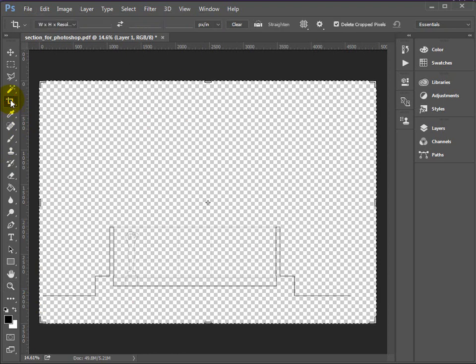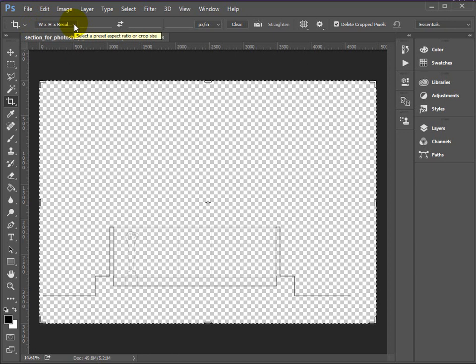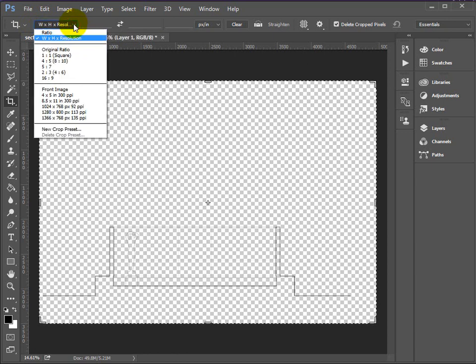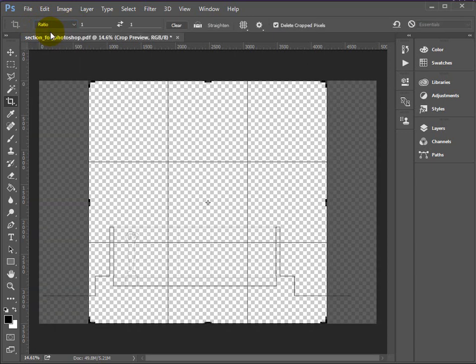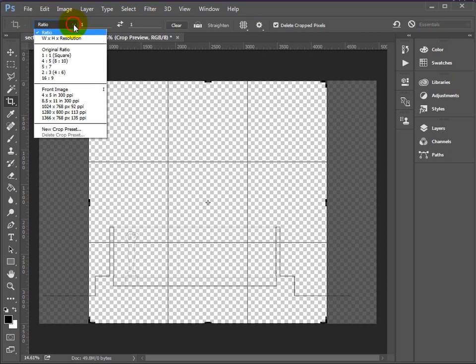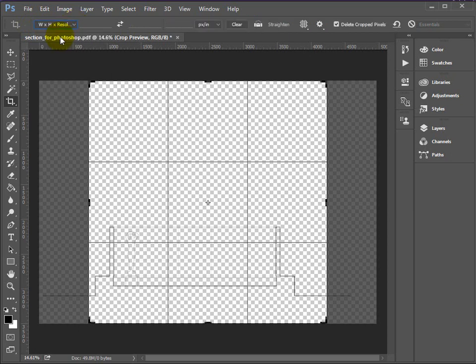Okay, so click the crop tool. This has got various methods of being able to use. At the moment, I'm in width times height times resolution. Okay, the default is called ratio. Okay, but I'd like you to go for width, height, resolution. This gives you probably the most flexibility.